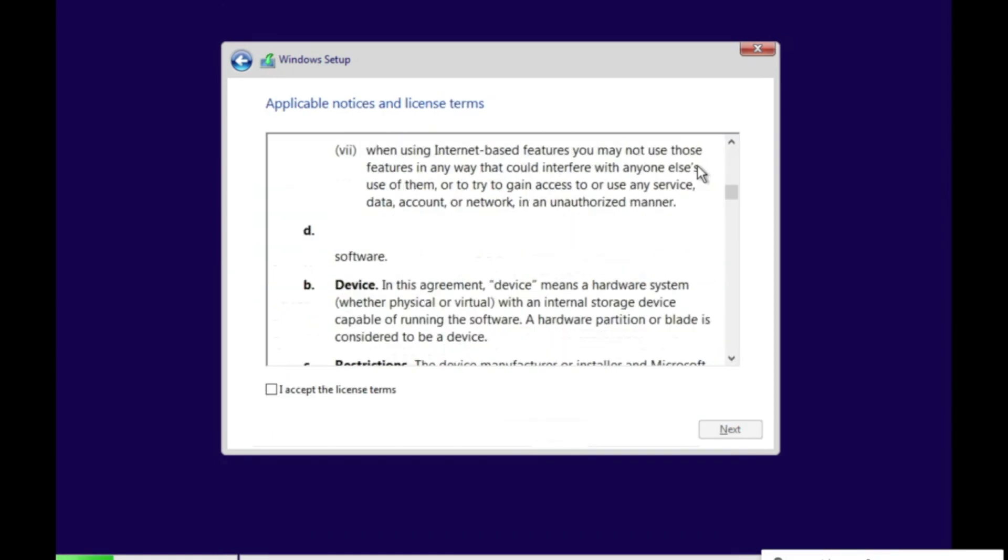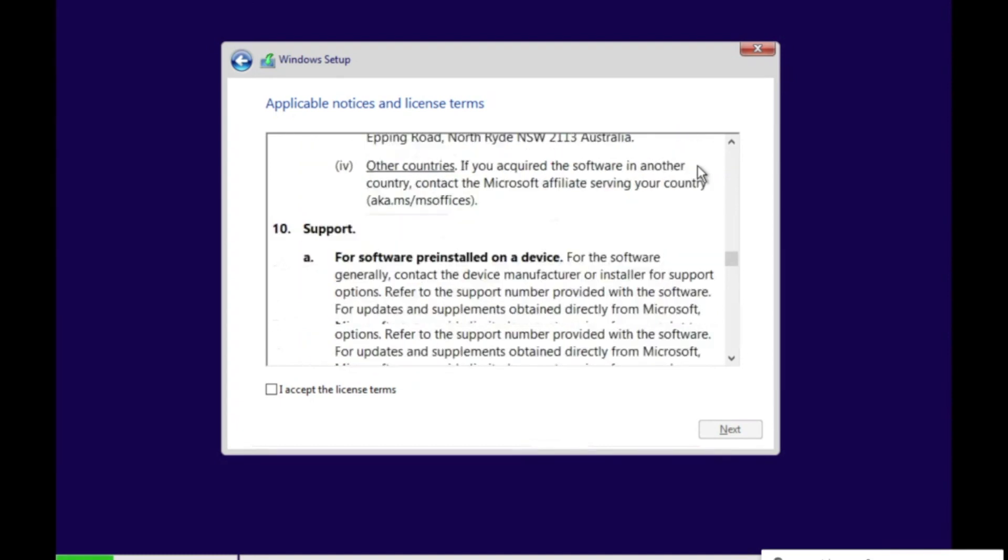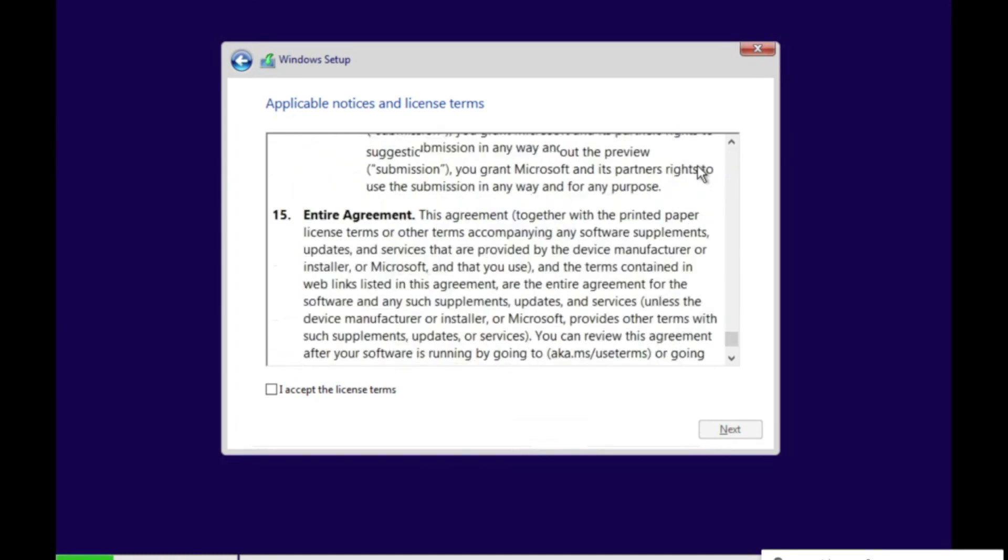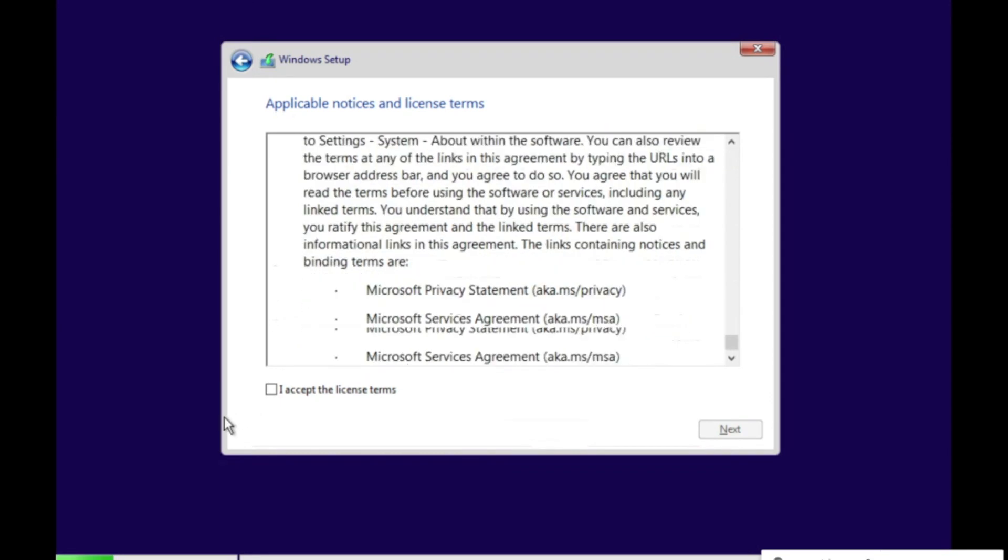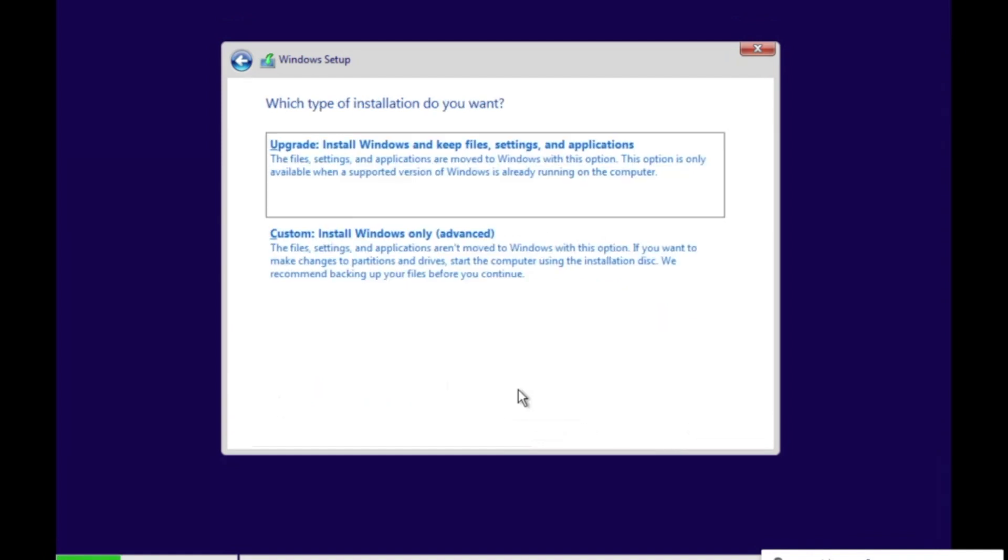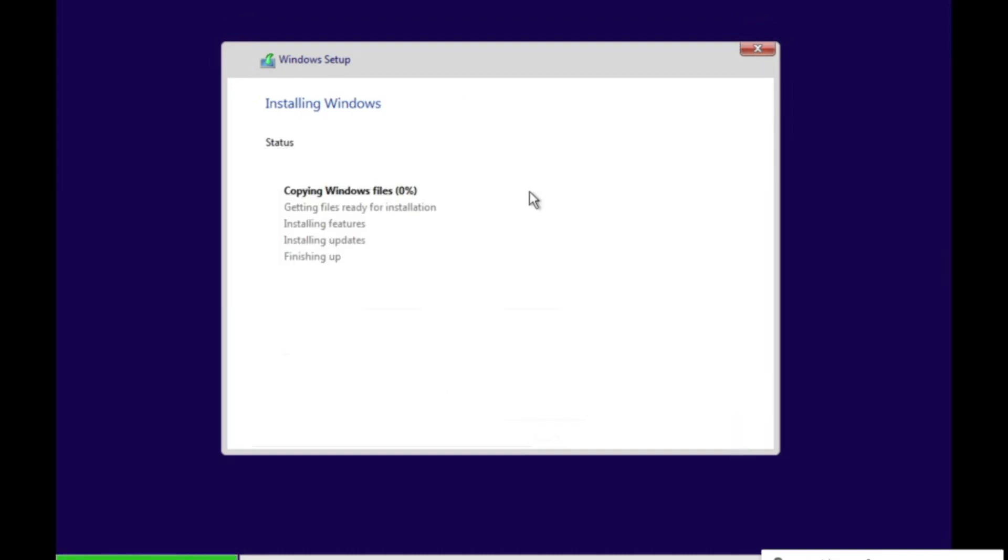Scroll down to the very bottom. Click I accept the terms. Click Next. Click Custom Install Windows Only. Click your drive. Click Next. Wait for it to be done installing Windows.